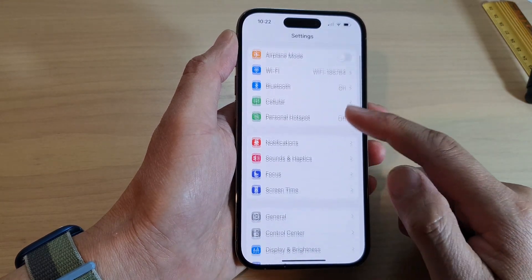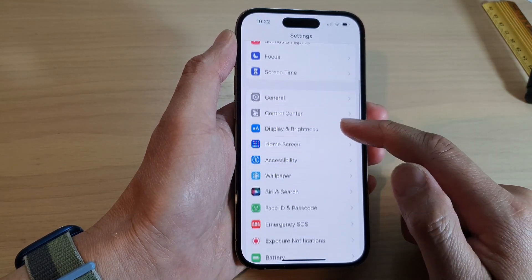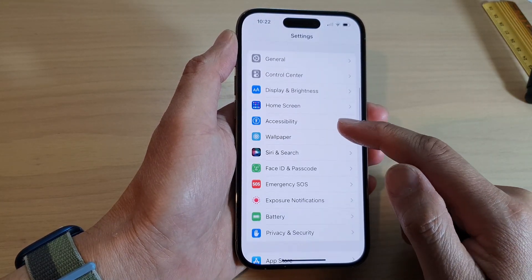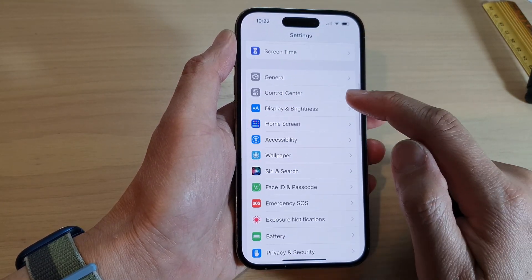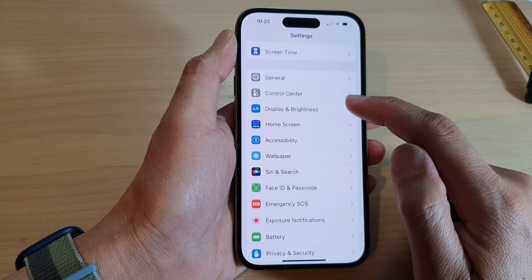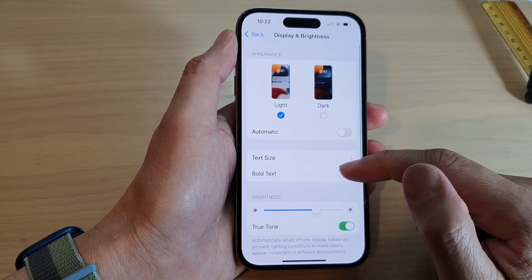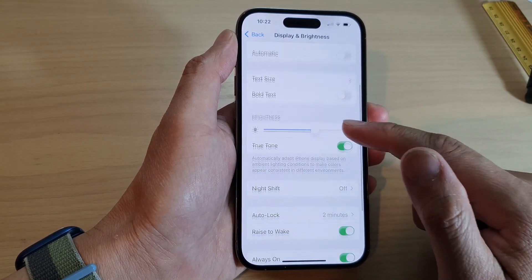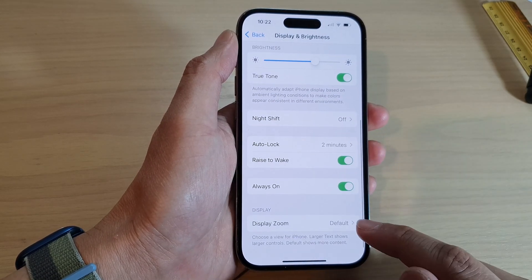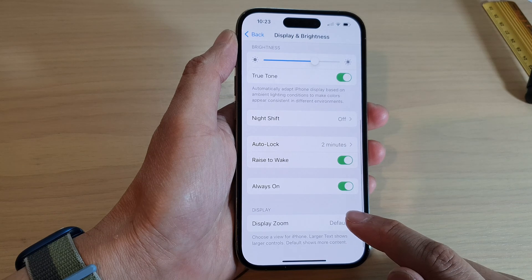In Settings, swipe up to scroll down and tap on Display and Brightness. In there, swipe up to scroll down and tap on Display Zoom.